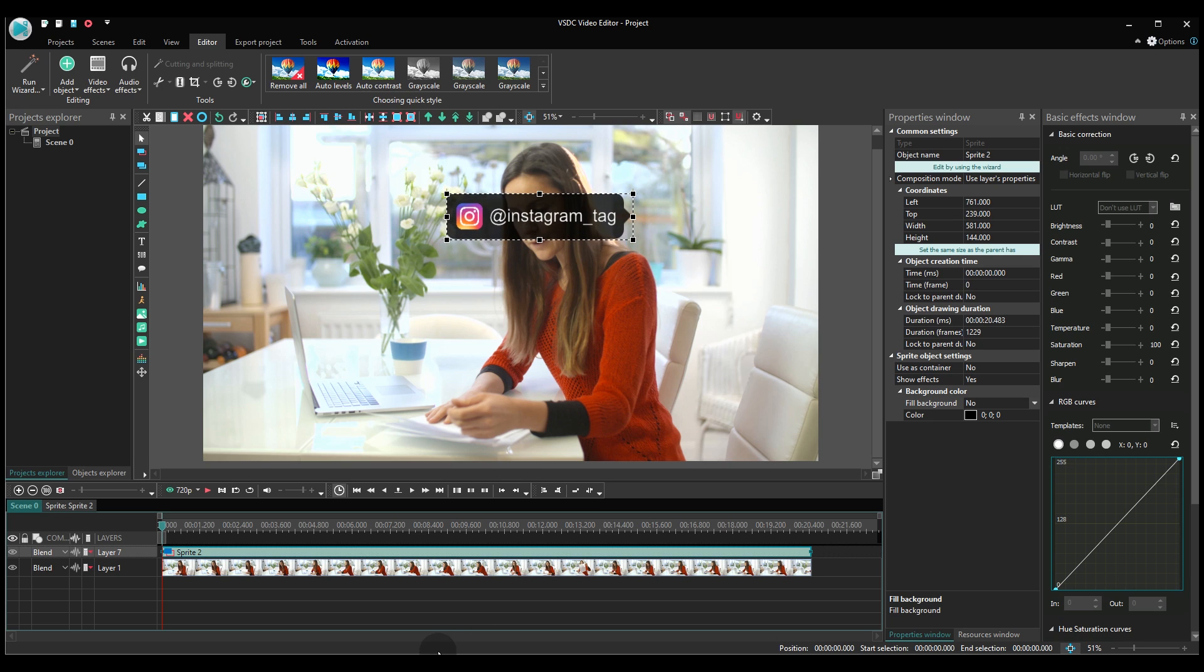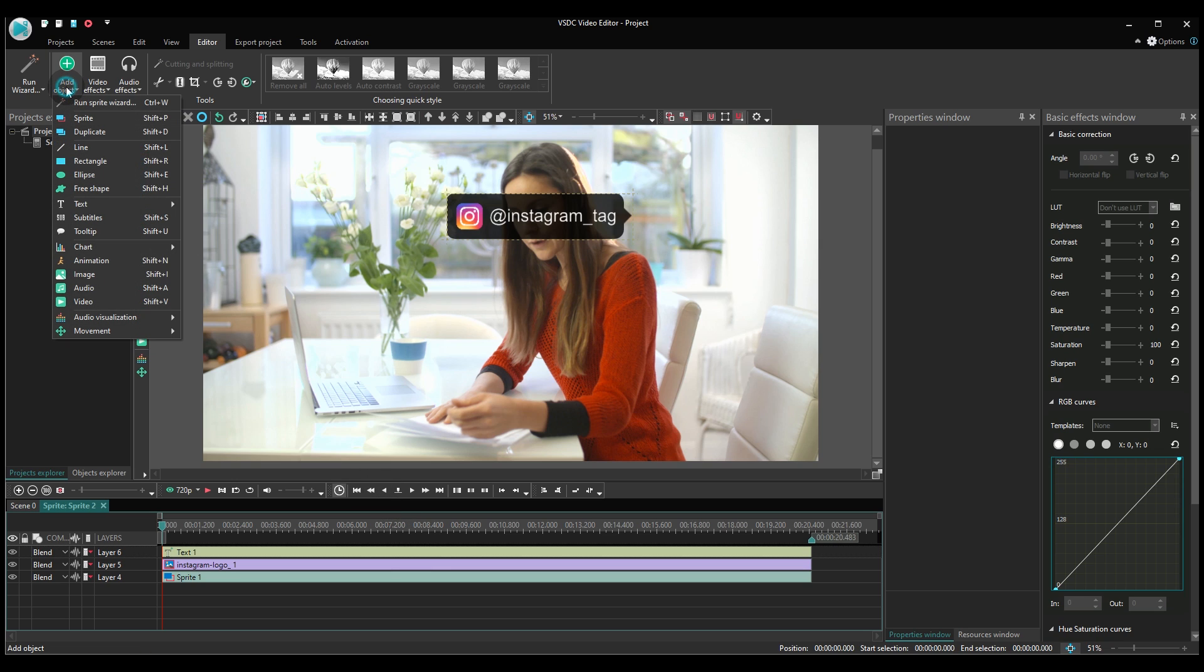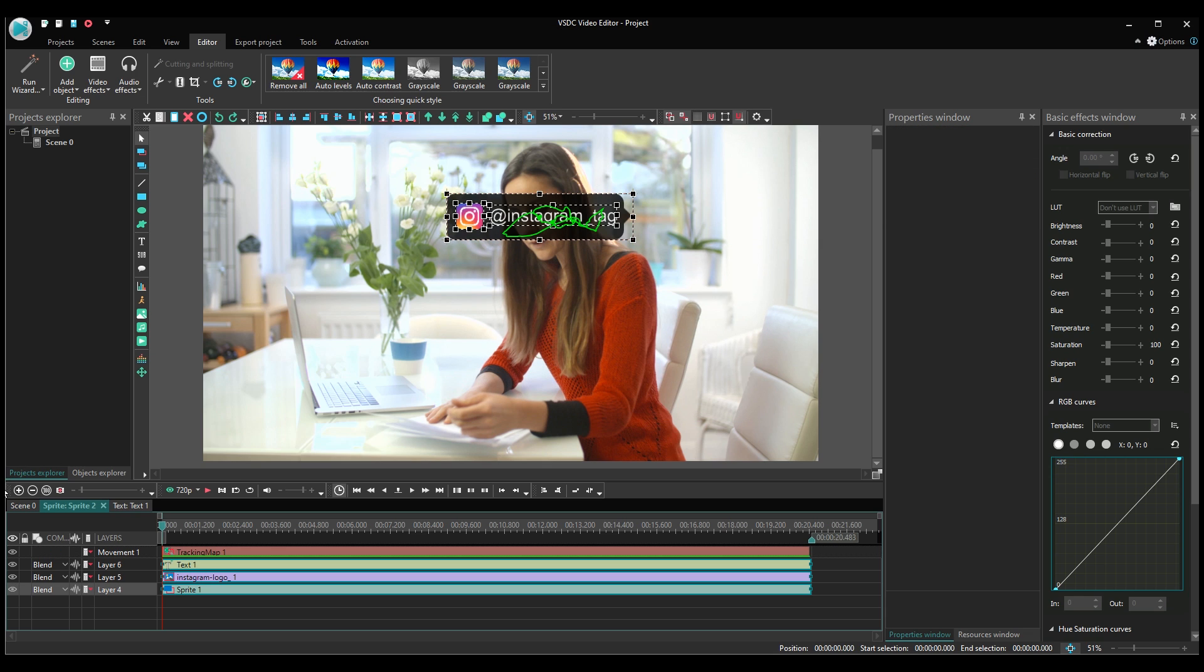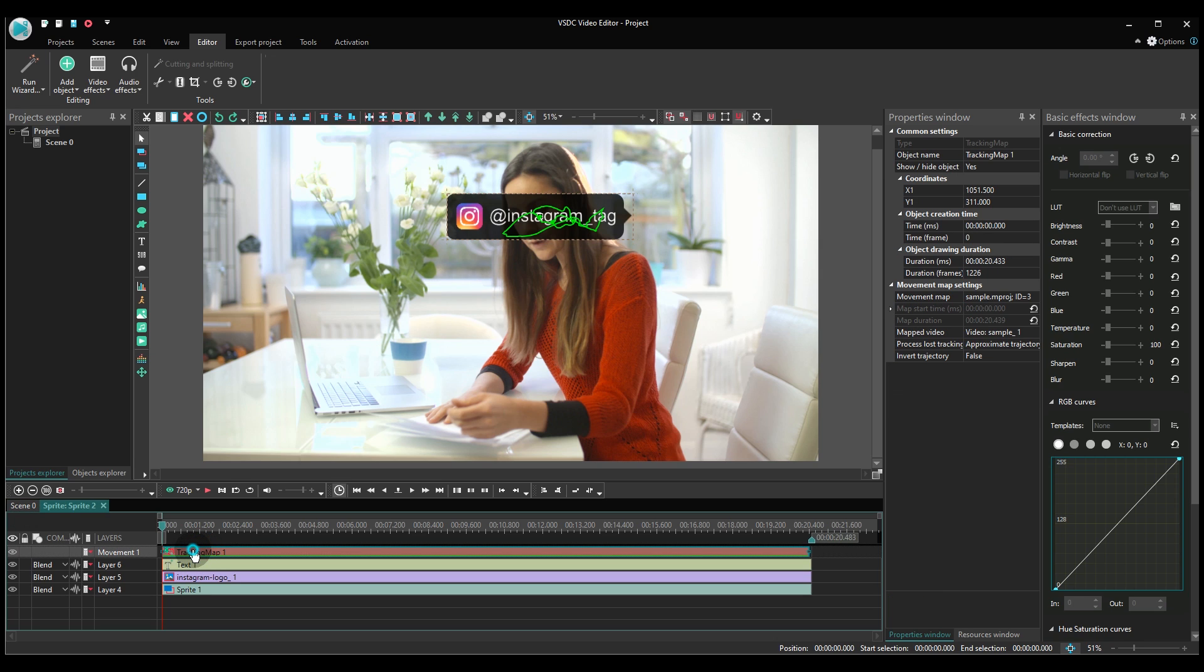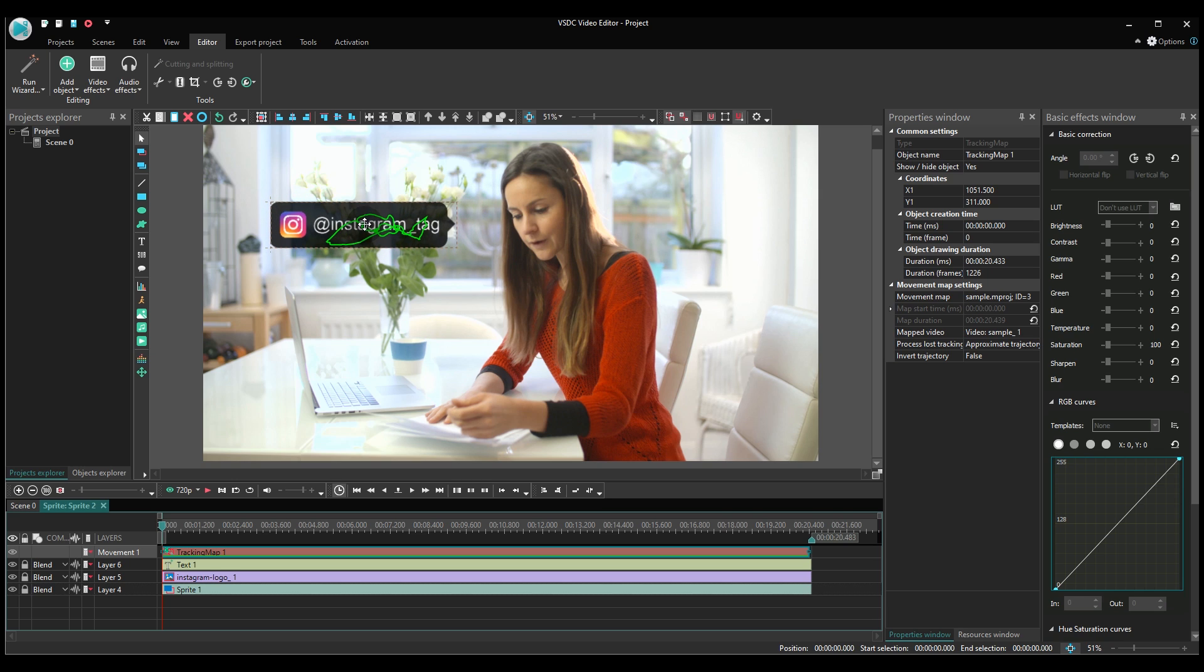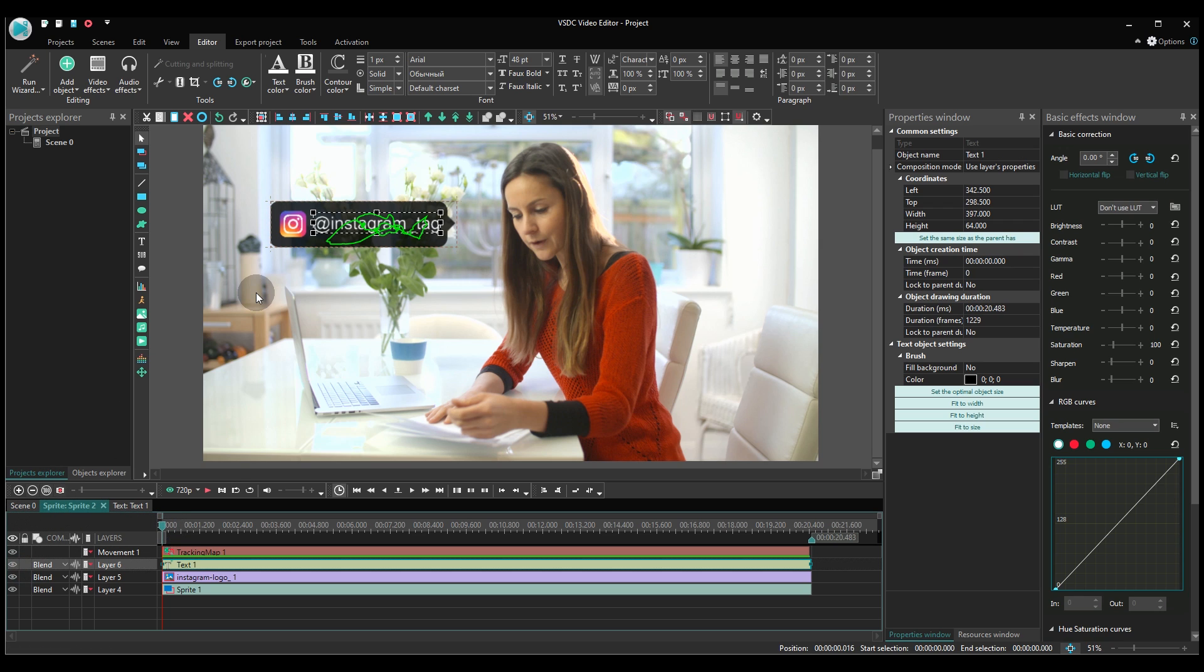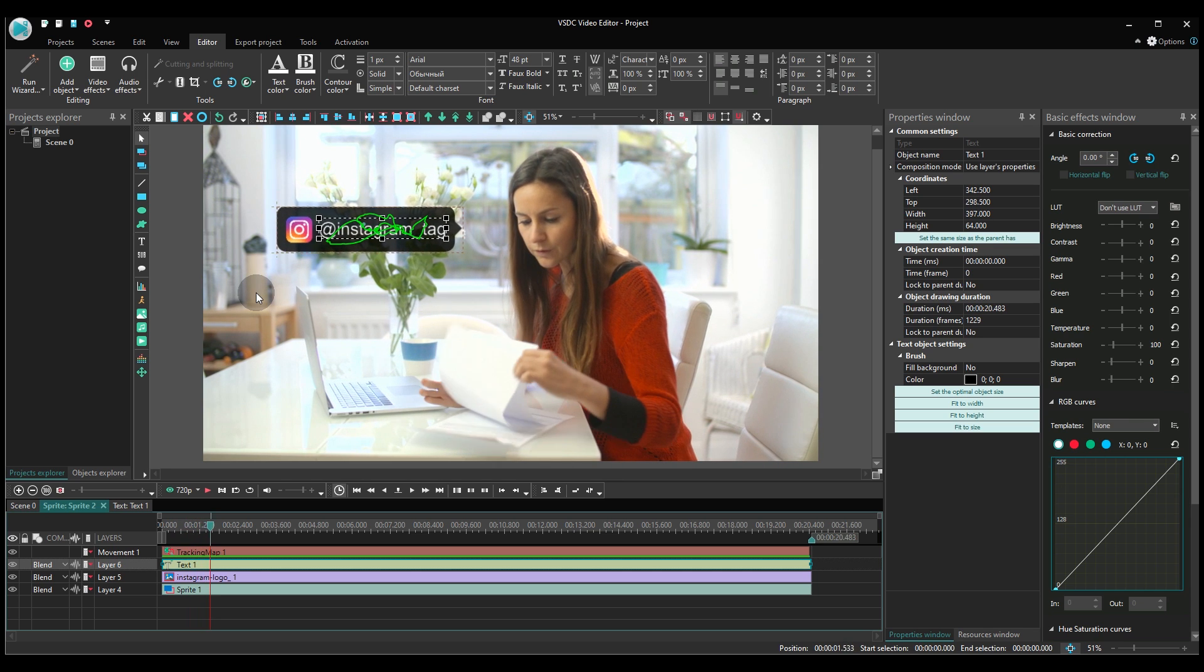Make a double-click on the sprite with the pointer, then use the Add object menu to add the movement map. Select the map you've just created. Go back to the main timeline and place your Instagram tag in the desired location.